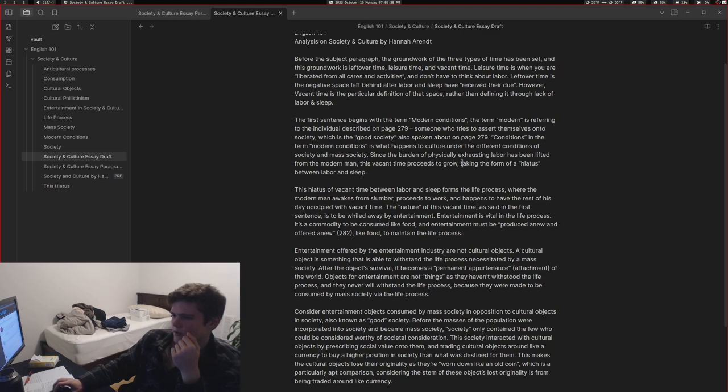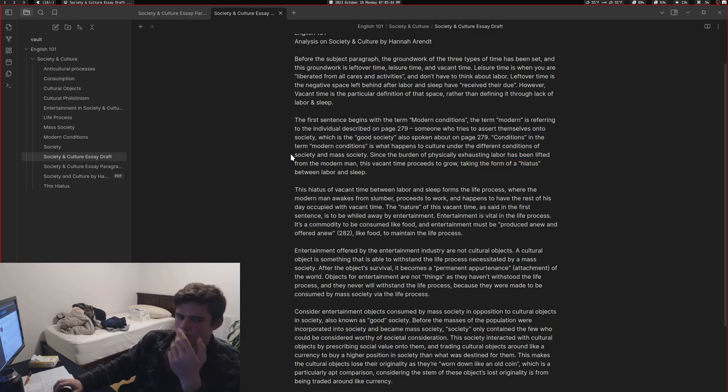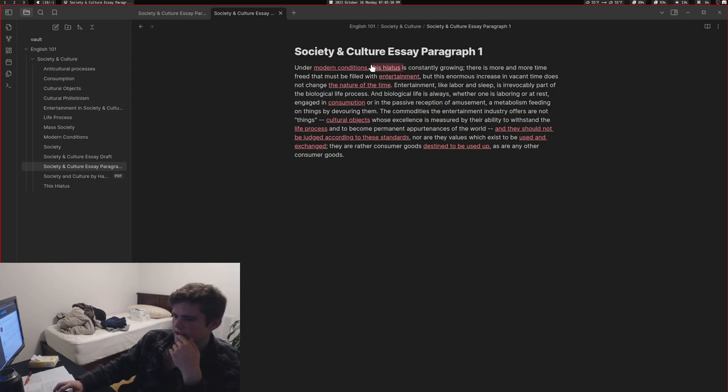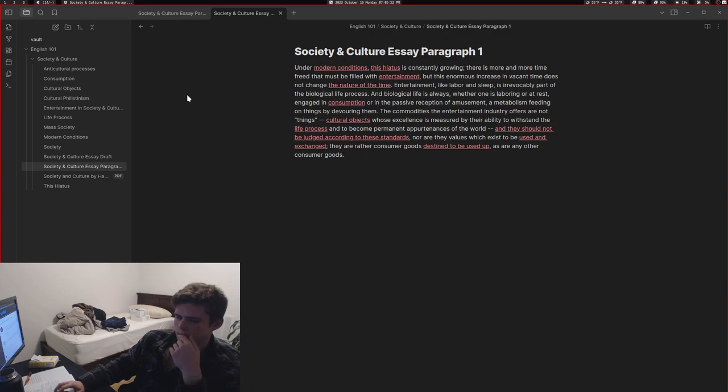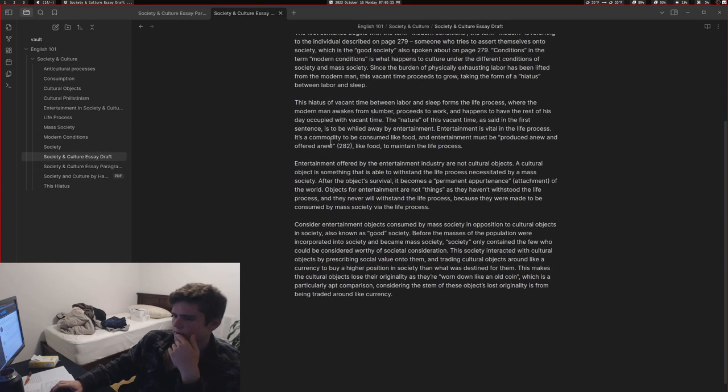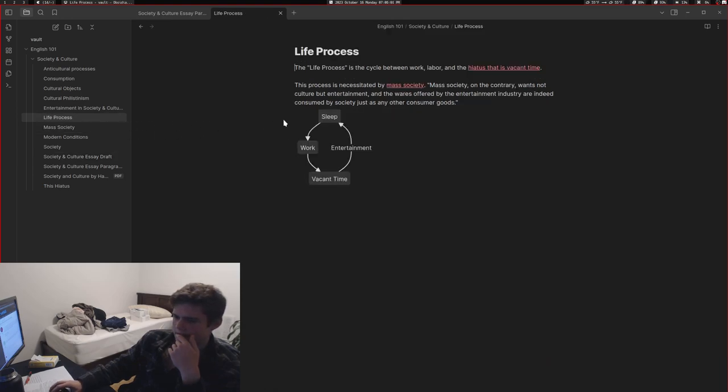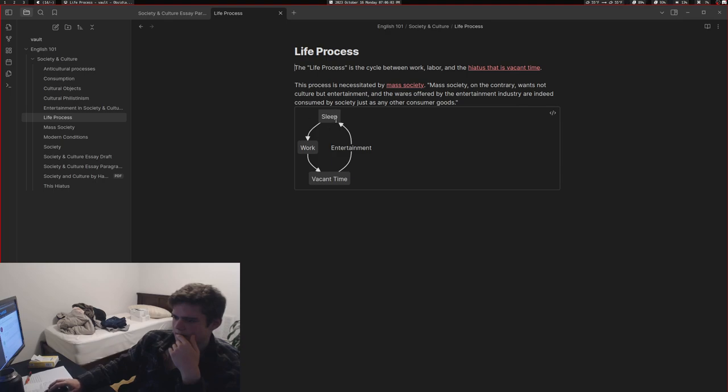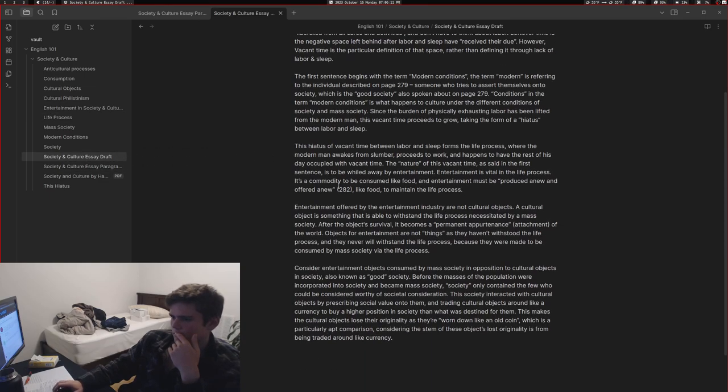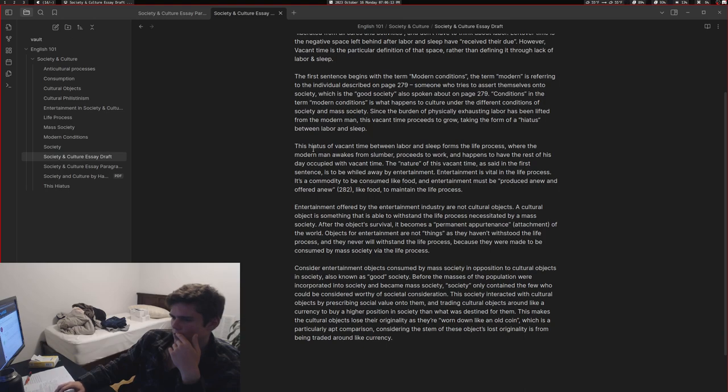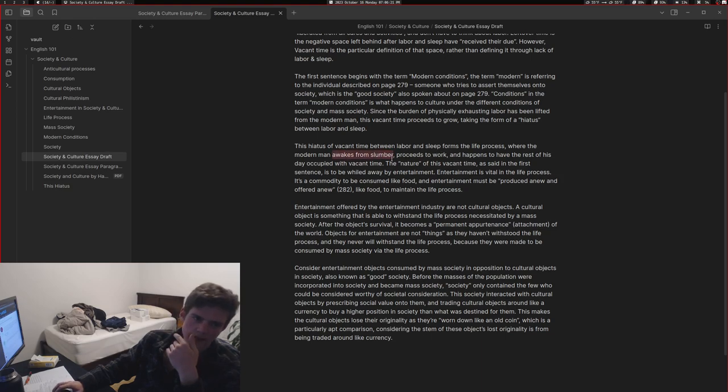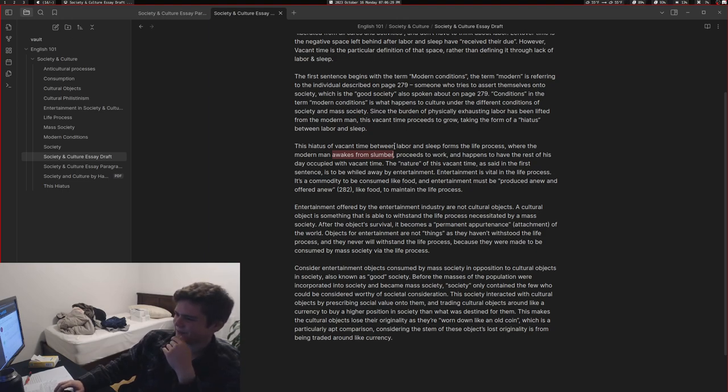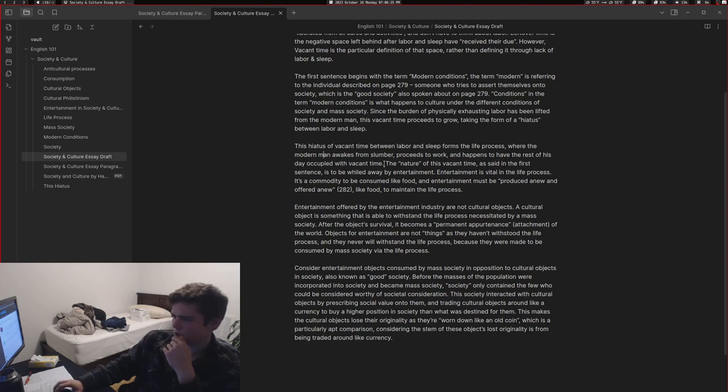Here I'm describing like the vacant time growing and taking the form of a hiatus, which she describes here - this hiatus is constantly growing. This hiatus of vacant time between labor and sleep forms the life process. The life process is this vacant time between sleep and work - there's vacant time and that's filled by entertainment and that's the life process. The modern man awakes from slumber, proceeds to work, and happens to have the rest of his day occupied with vacant time.